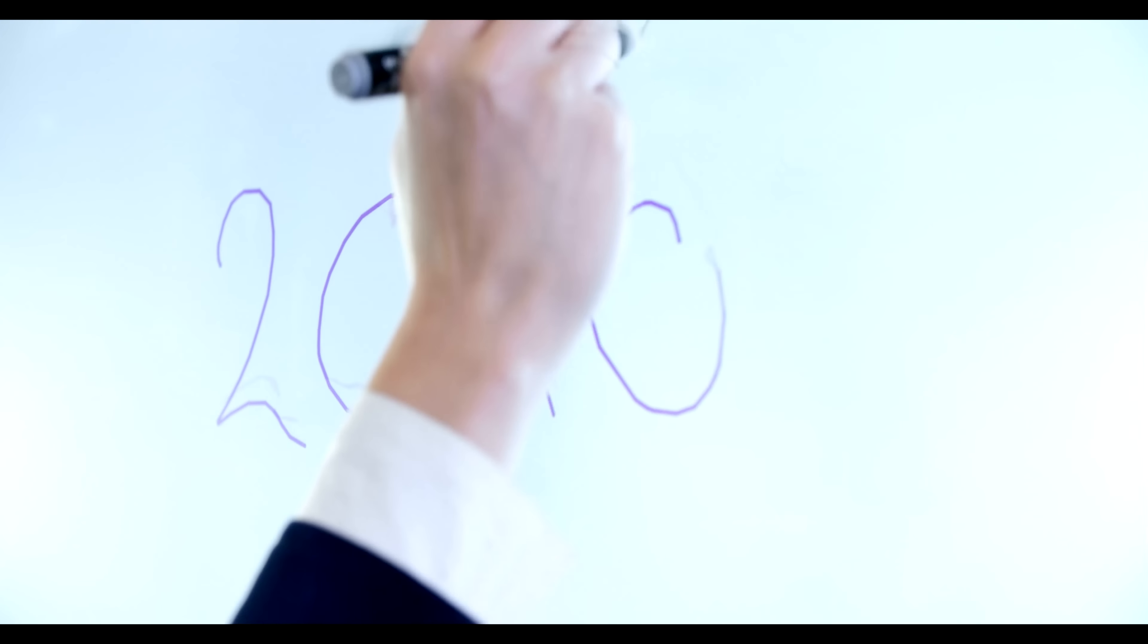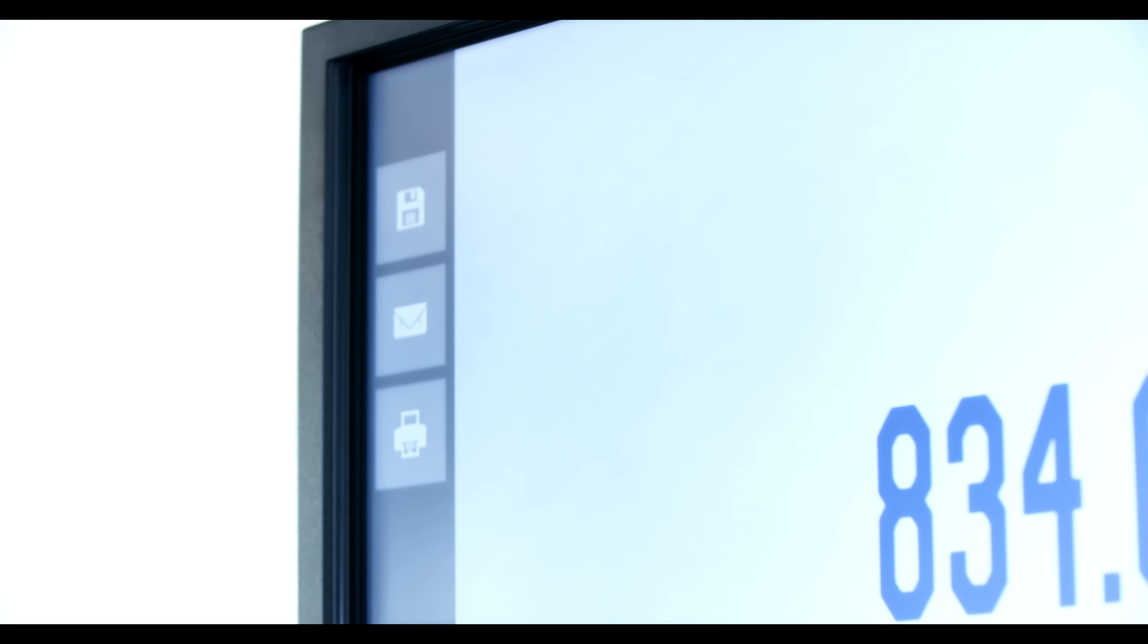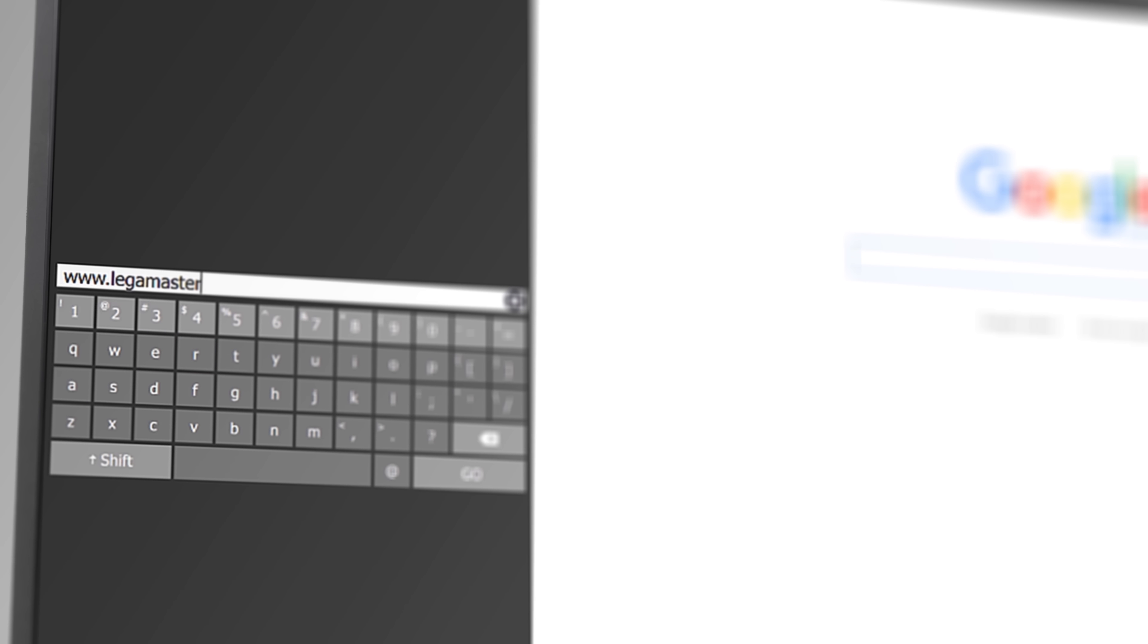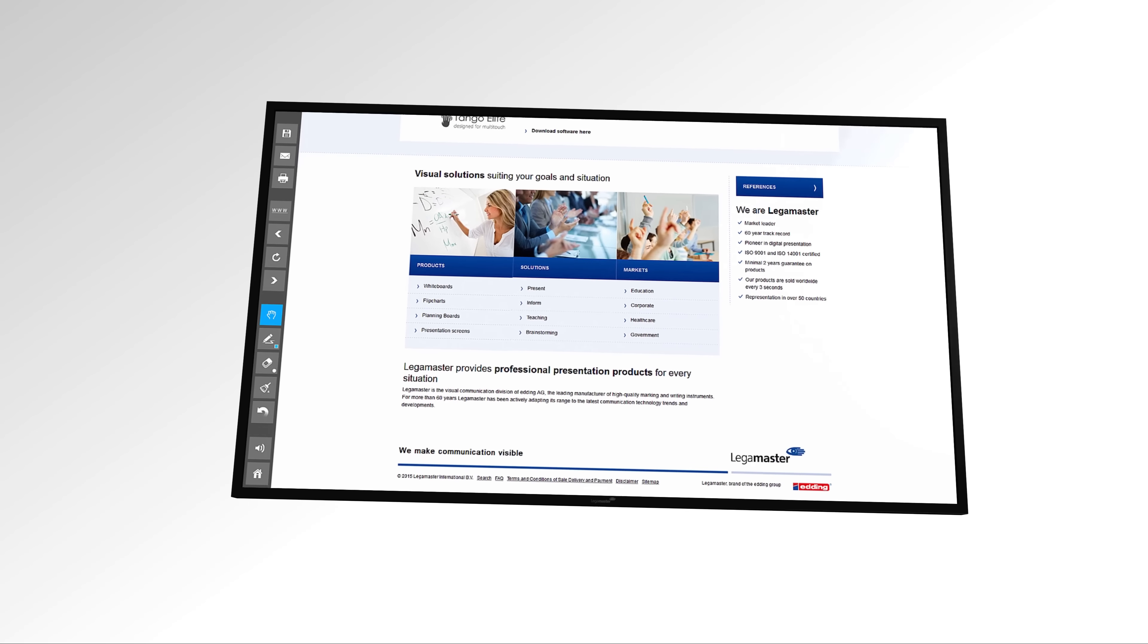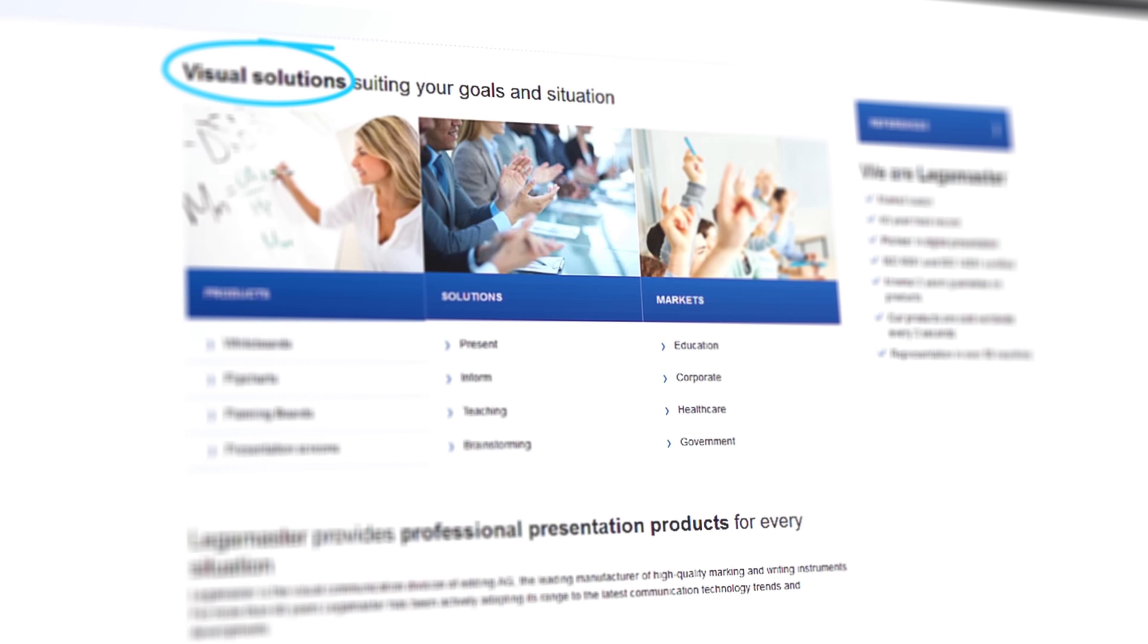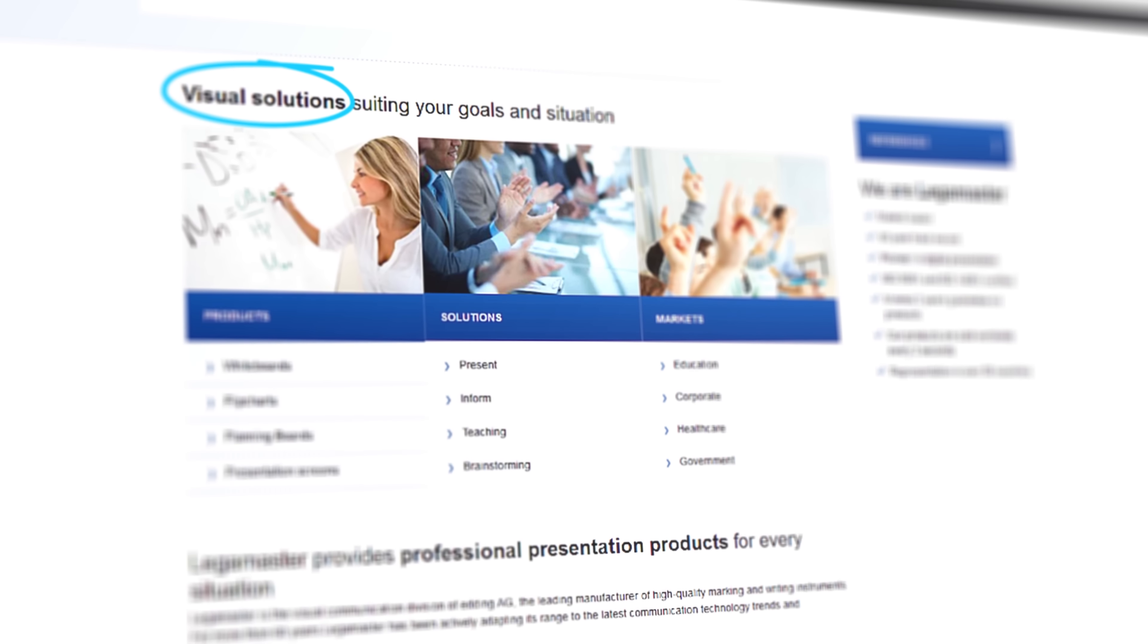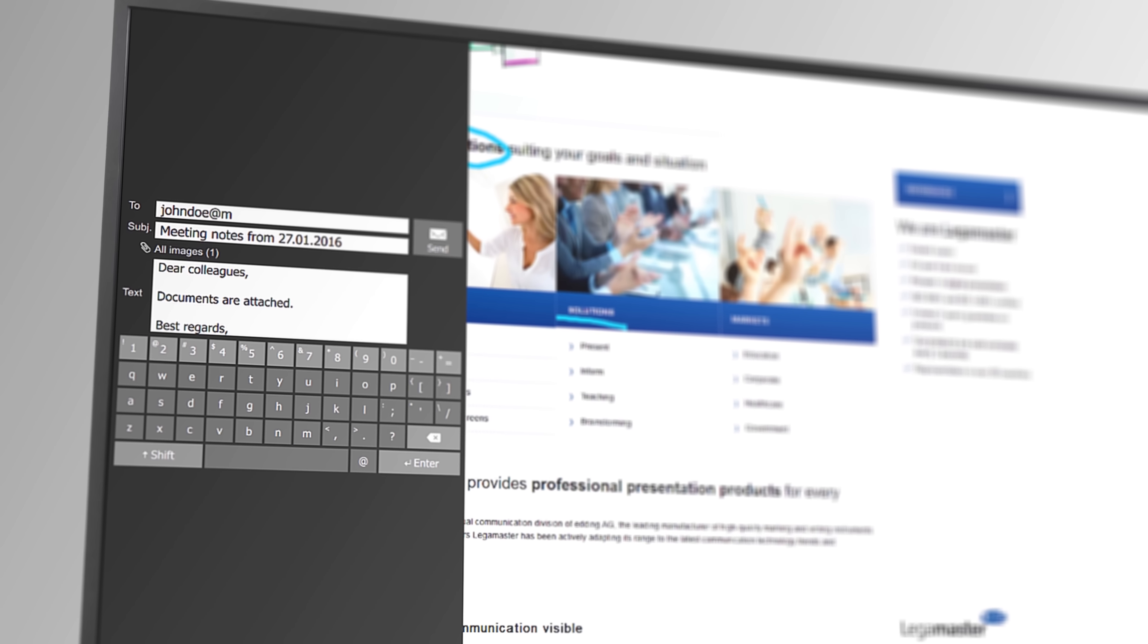Easily save your notes or drawings which are made on the screen. Flipbox also has its own web browser on which you can very easily get information from the internet on the big screen. Information which can be shared digitally as well.